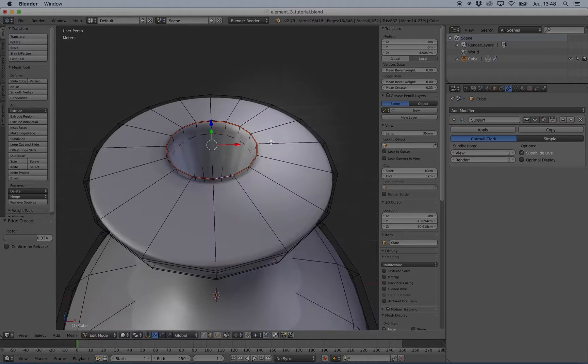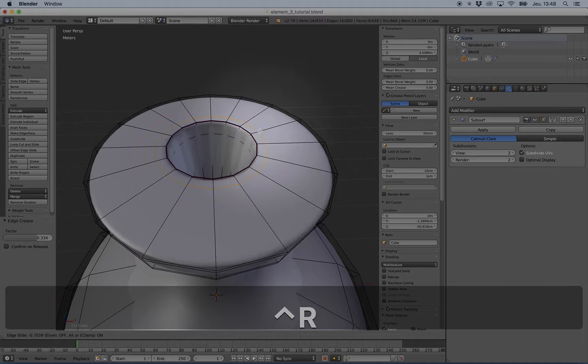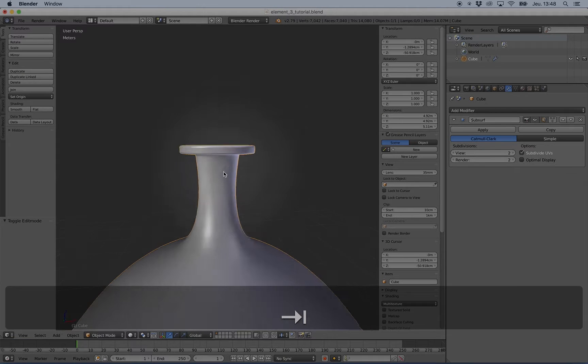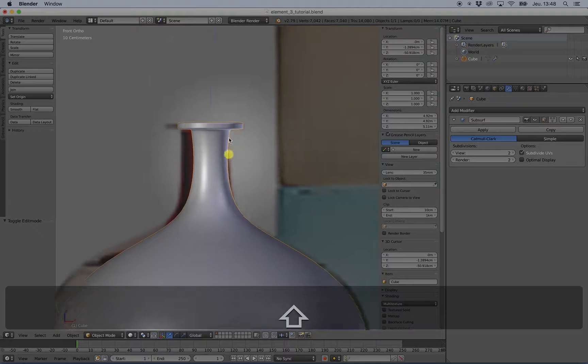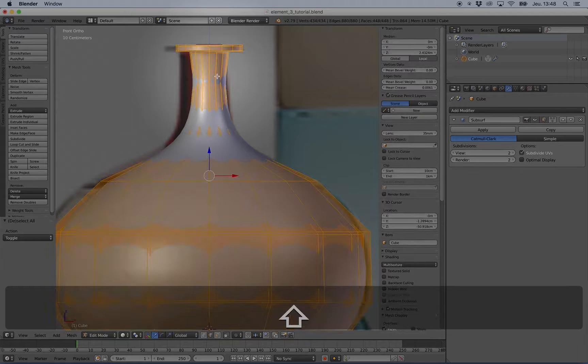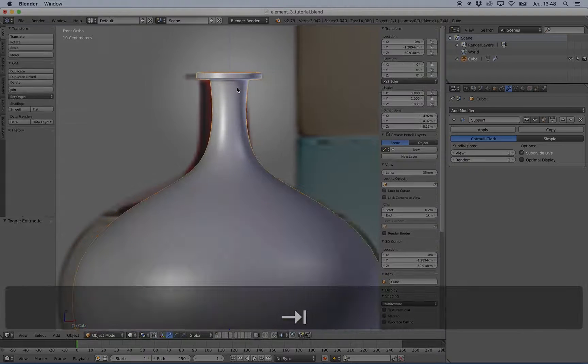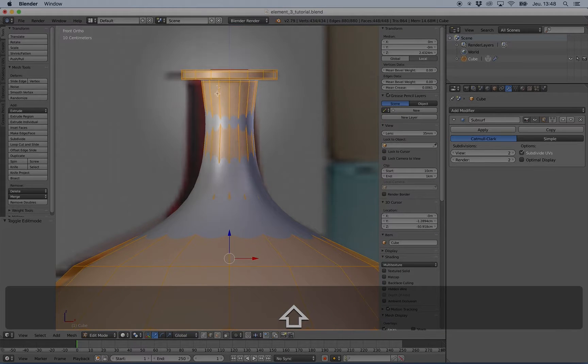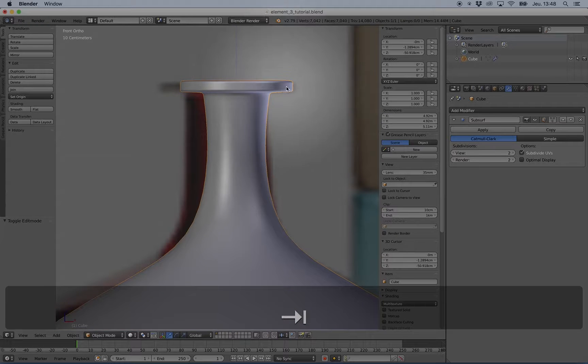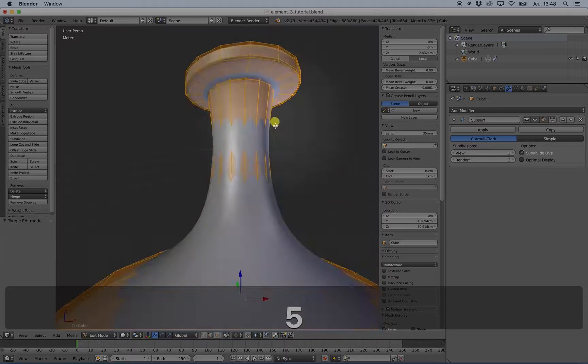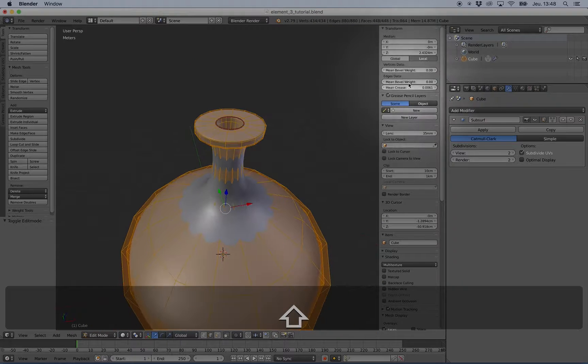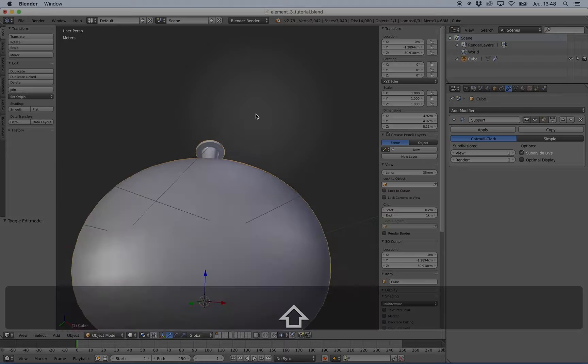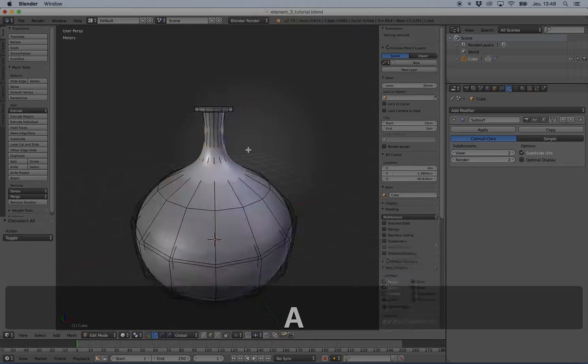So you can combine both tools by increasing the number of loop cuts and reducing or increasing the tension between the subsurf effect just by adding more crease to some loops. So this is good.